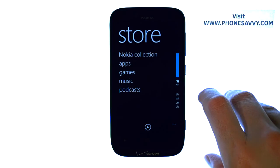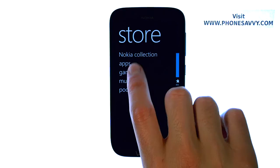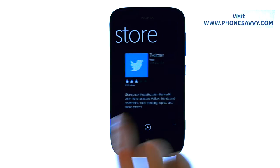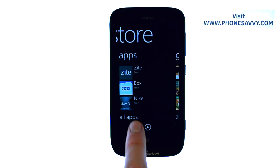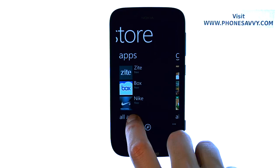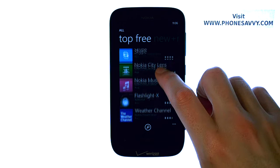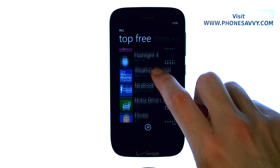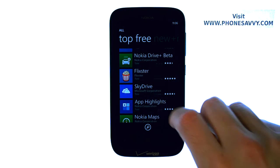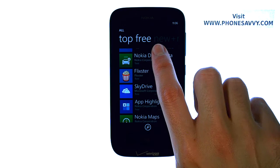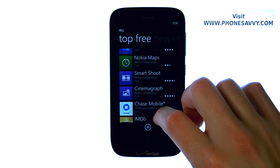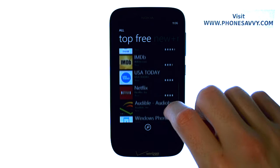From here we can search for apps. We can go ahead and select the apps option right here, or just scroll over until you find apps. You can select the all apps option and it will take you to some of the featured apps. The more popular applications will be the first thing that you see. We're in the top free applications, so these are the most popularly downloaded apps that are free.